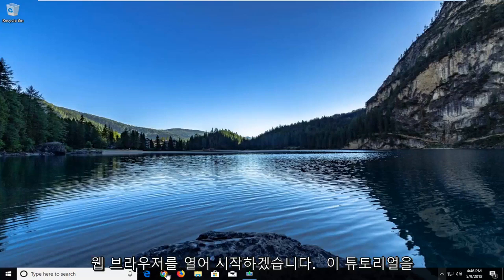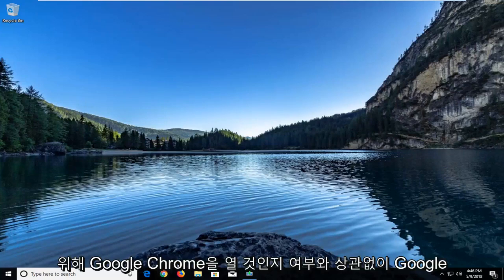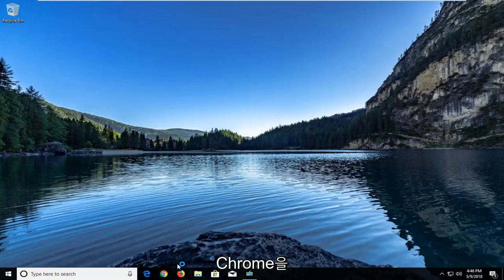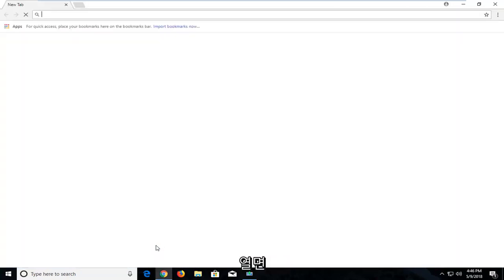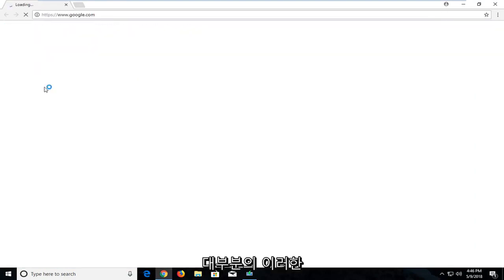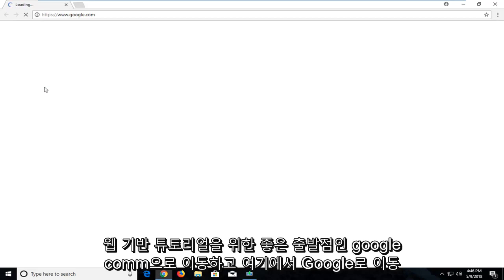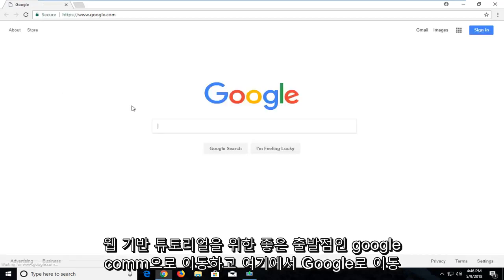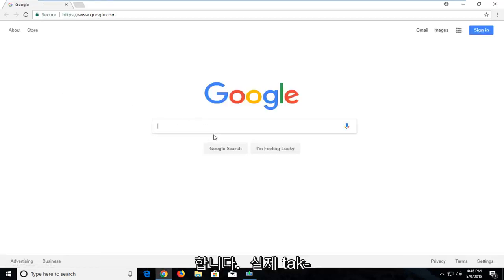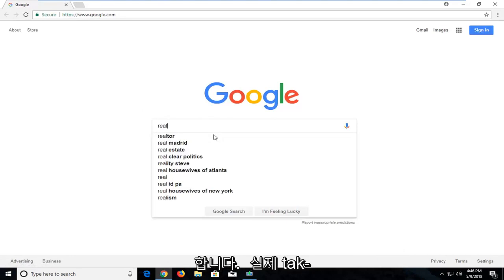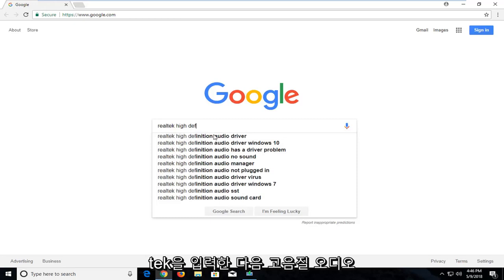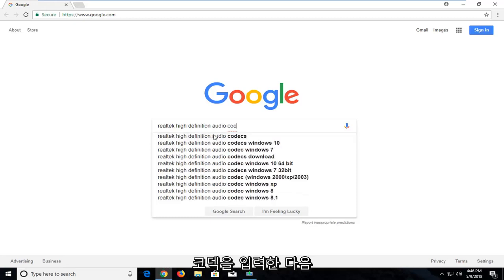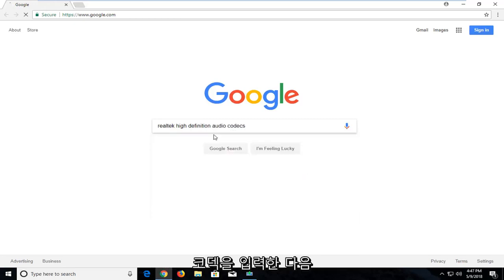We're going to start by opening up a web browser — doesn't matter which one. I'm going to open up Google Chrome for this tutorial. Once you open up Google Chrome, you want to navigate over to Google.com, as it's usually a good starting point for most of these web-based tutorials. Now on Google, you want to type in Realtek — R-E-A-L-T-E-K — and then type in High Definition Audio Codecs, and then just hit Enter.